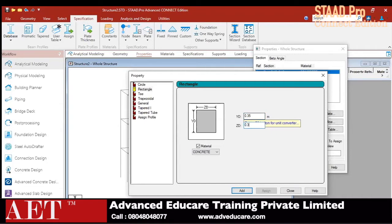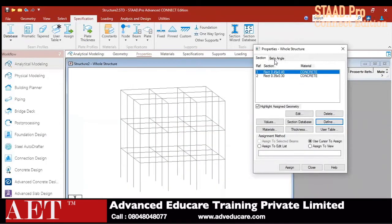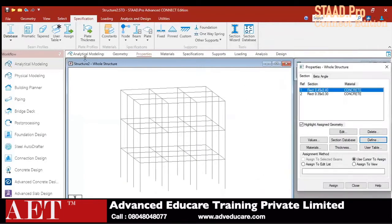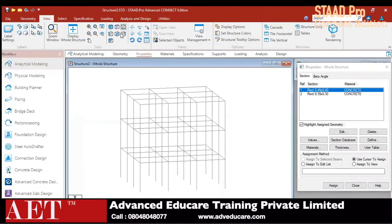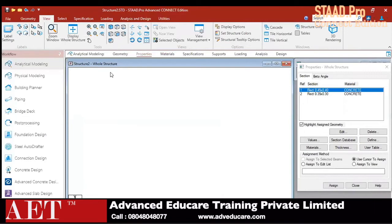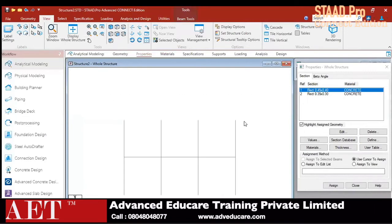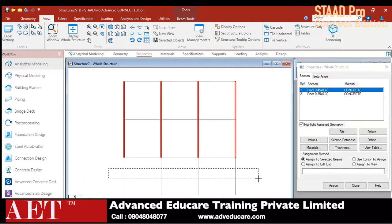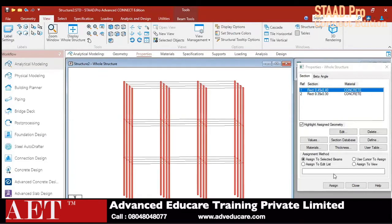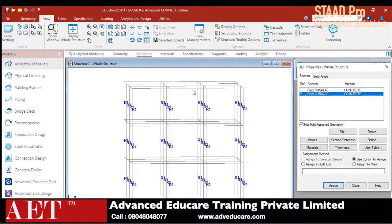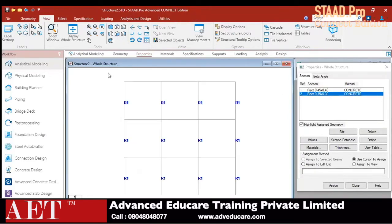I have to assign these properties. I have selected the column sections. Go to the view and make the structure in front view. Select all the columns one by one, then click 'Assign to Selected' and click 'Assign.' I have assigned the column property. Now select the beam property, make the structure in front view, and select all the beams.